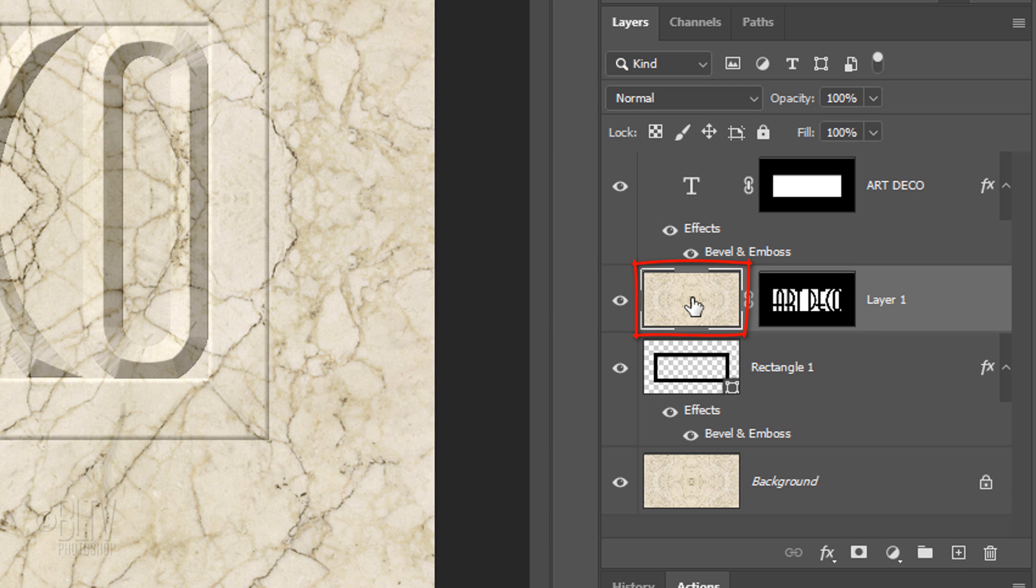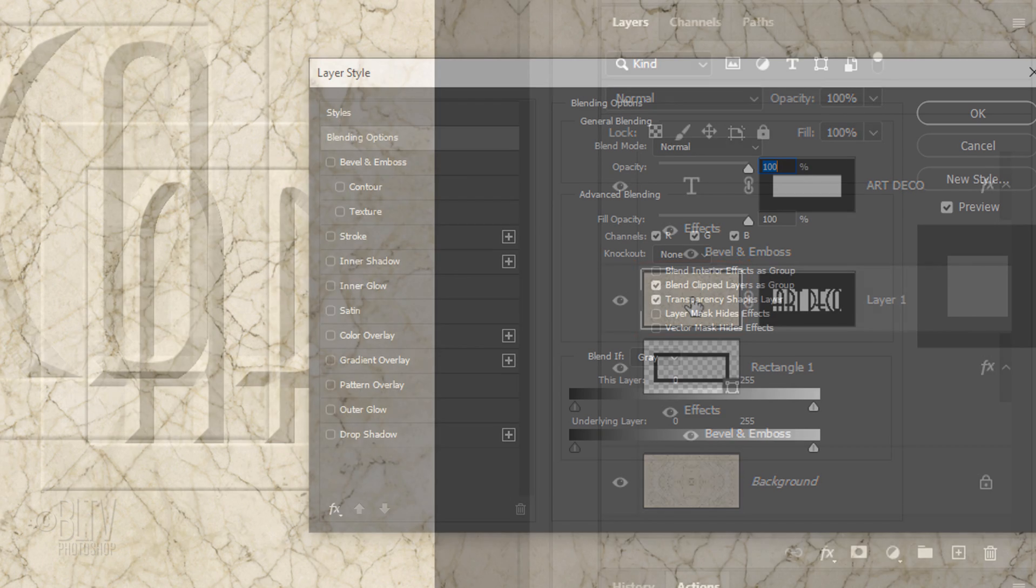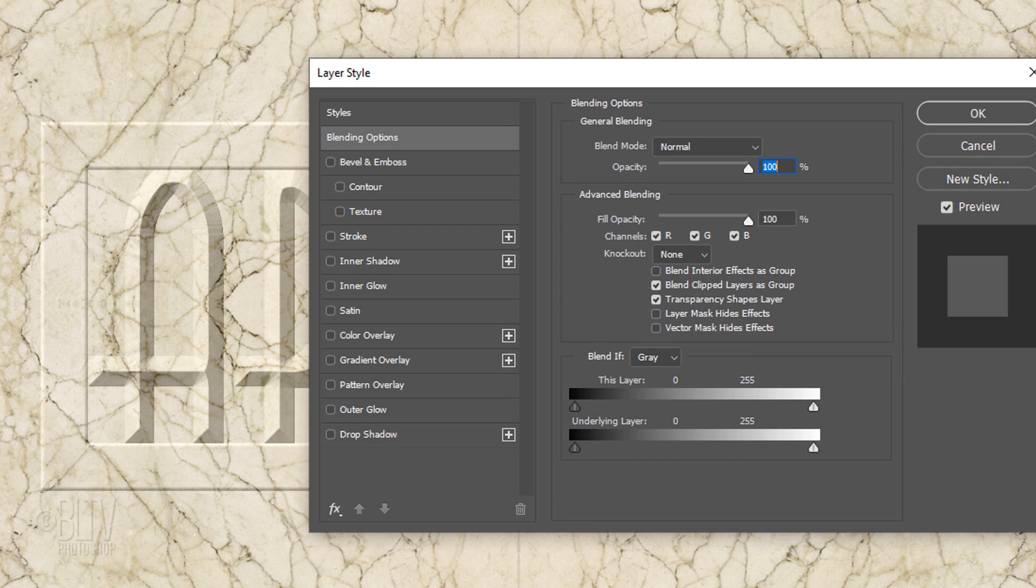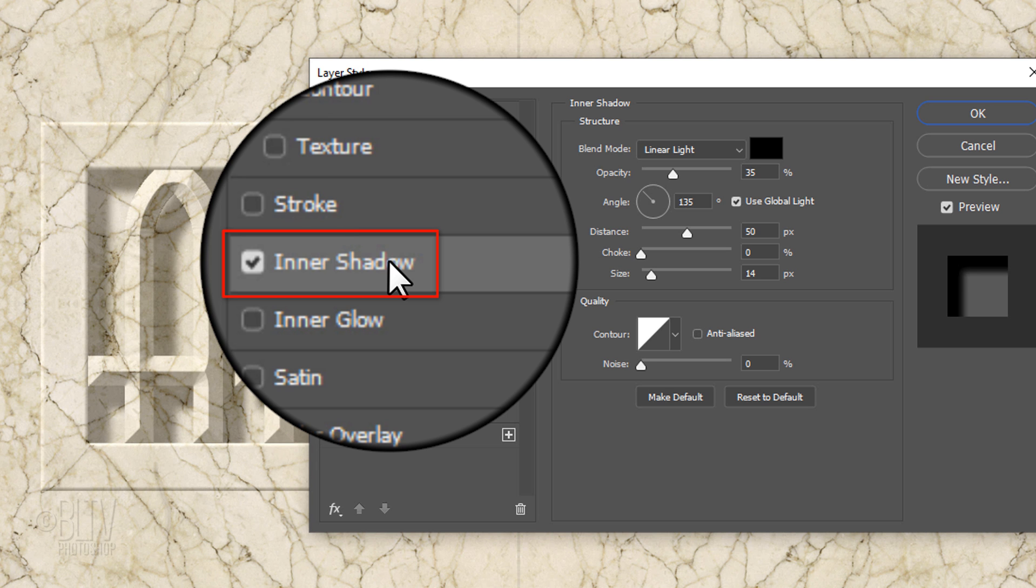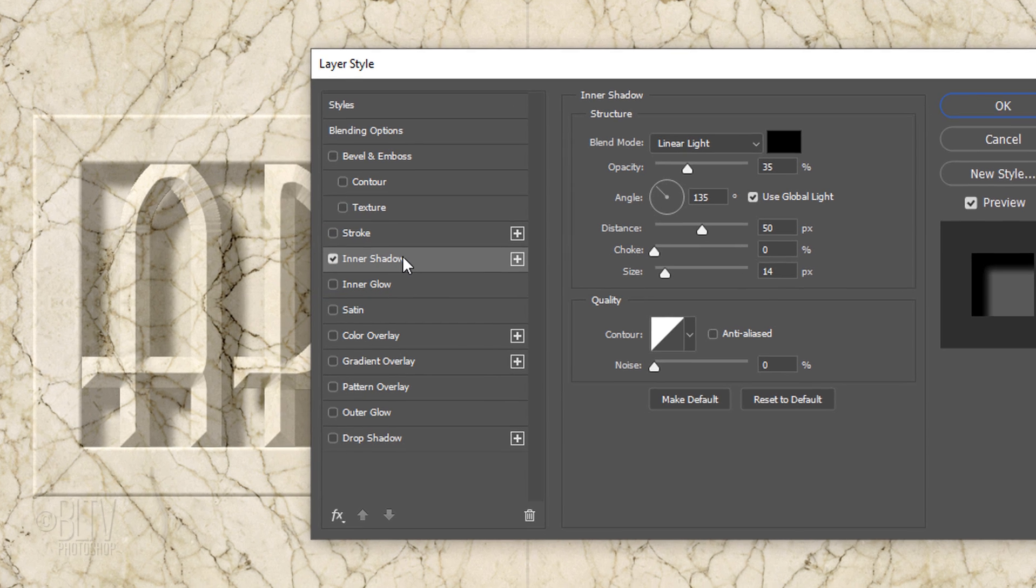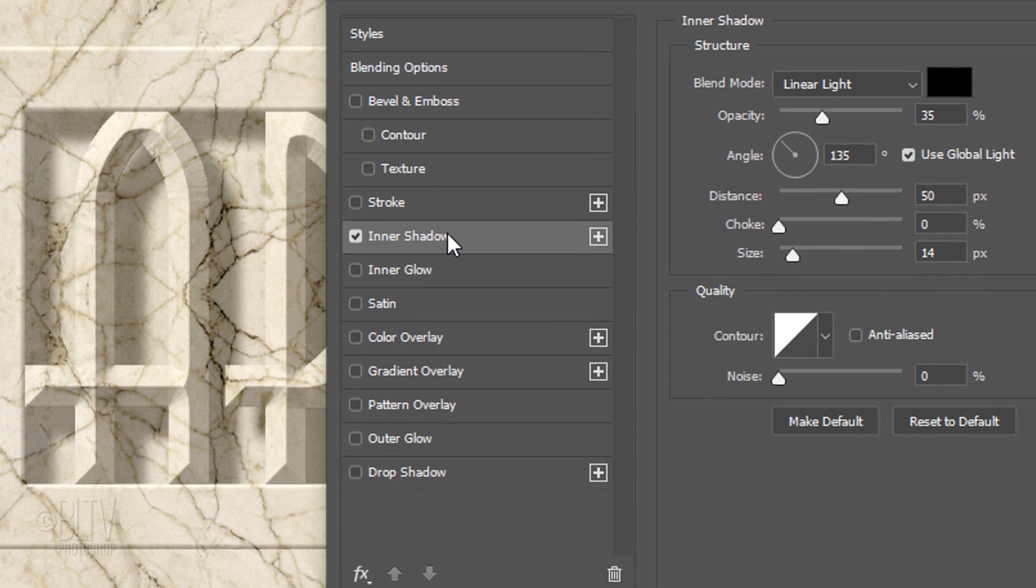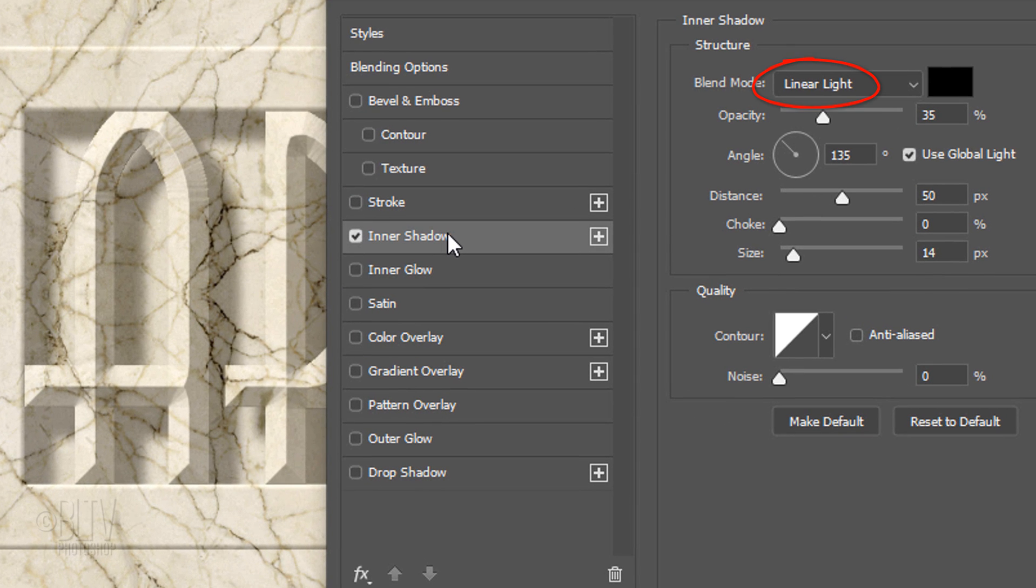Double-click the marble layer to open its Layer Style window. Click Inner Shadow. The Blend Mode is Linear Light, the Color is Black, and the Opacity is 35%.